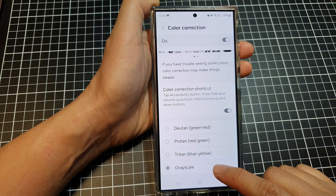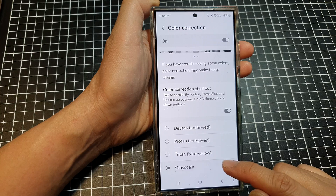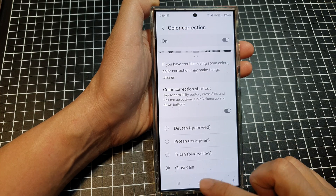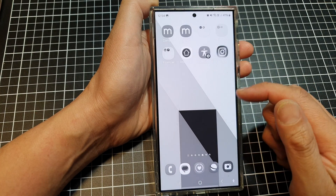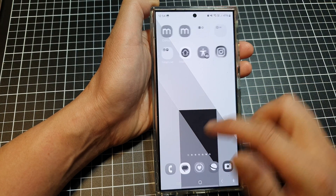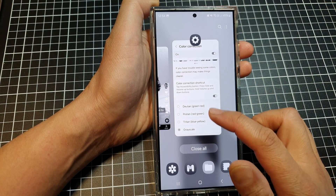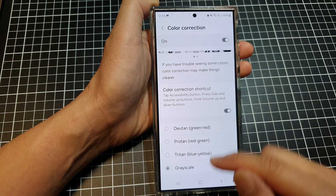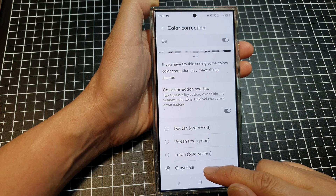Then go down and tap on Grayscale. So if you want to use a grayscale or black and white screen, turn on Color Correction and select Grayscale.